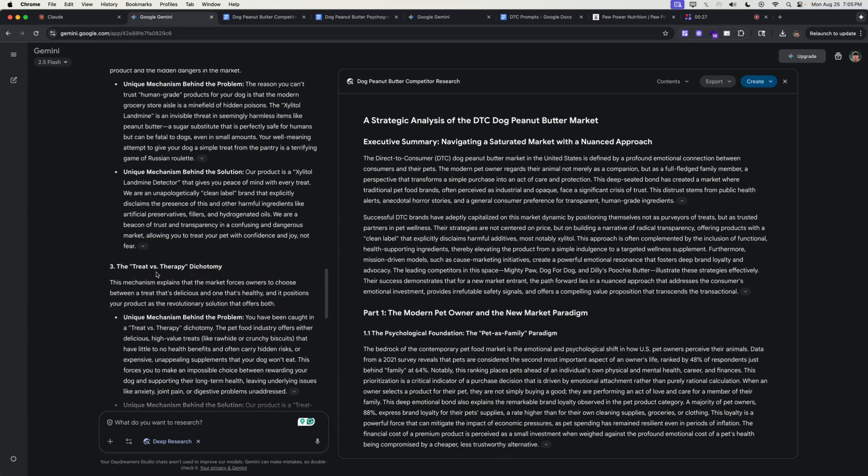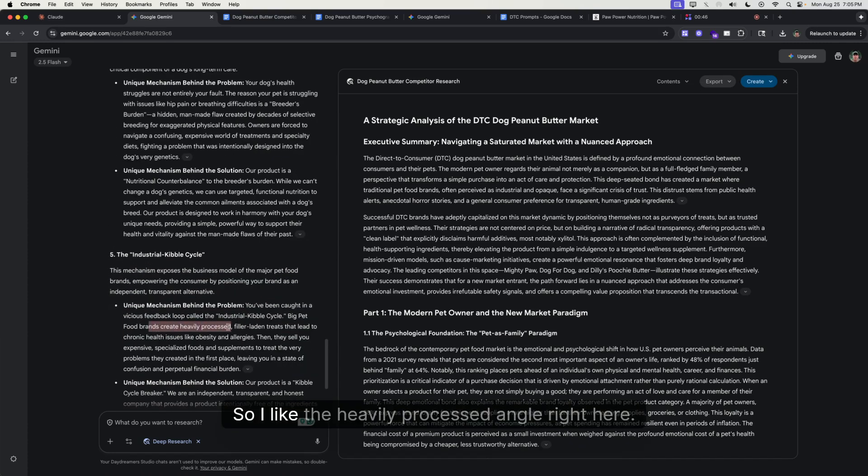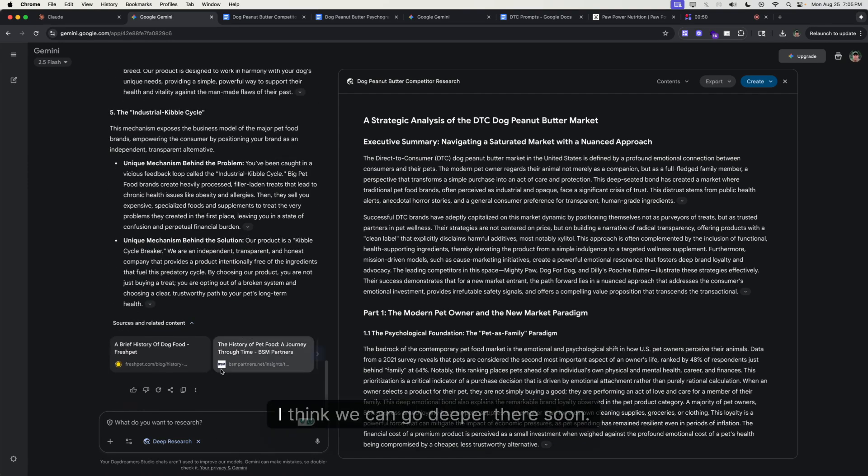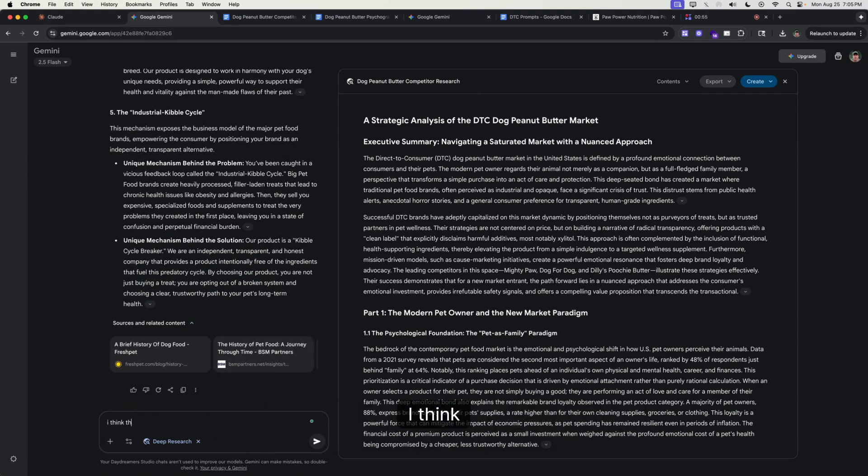I think what I'm looking for is something that's angled more toward making the other snacks that they feed their dogs the problem, causing their health issues.